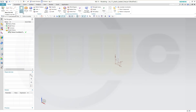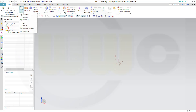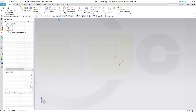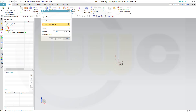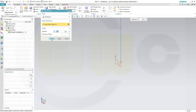First, I need a plane, so go for a datum plane. It should have a distance from this one, and that might be 150, and confirm.